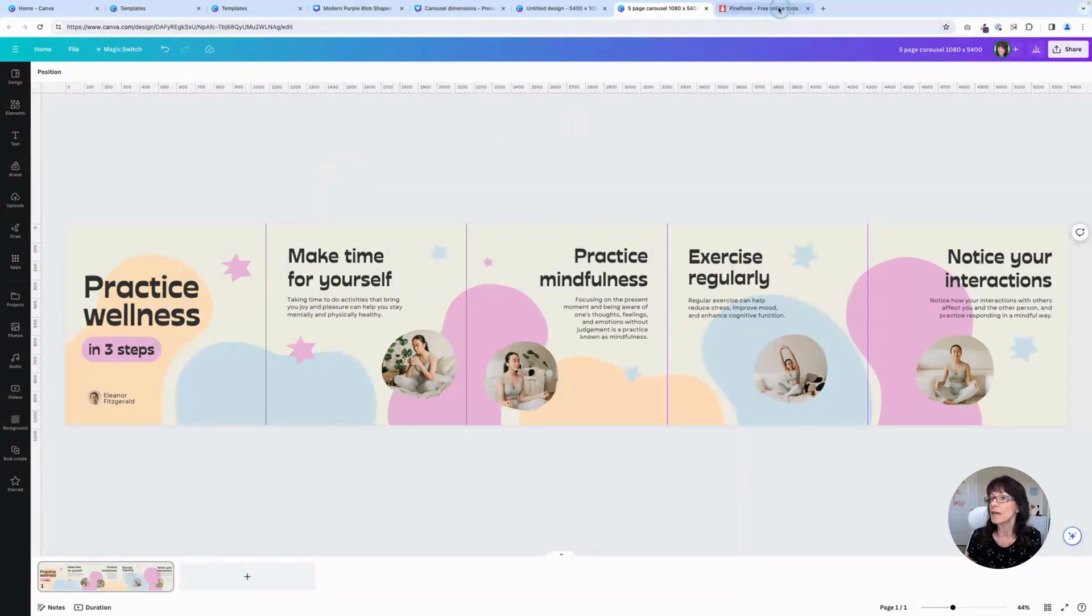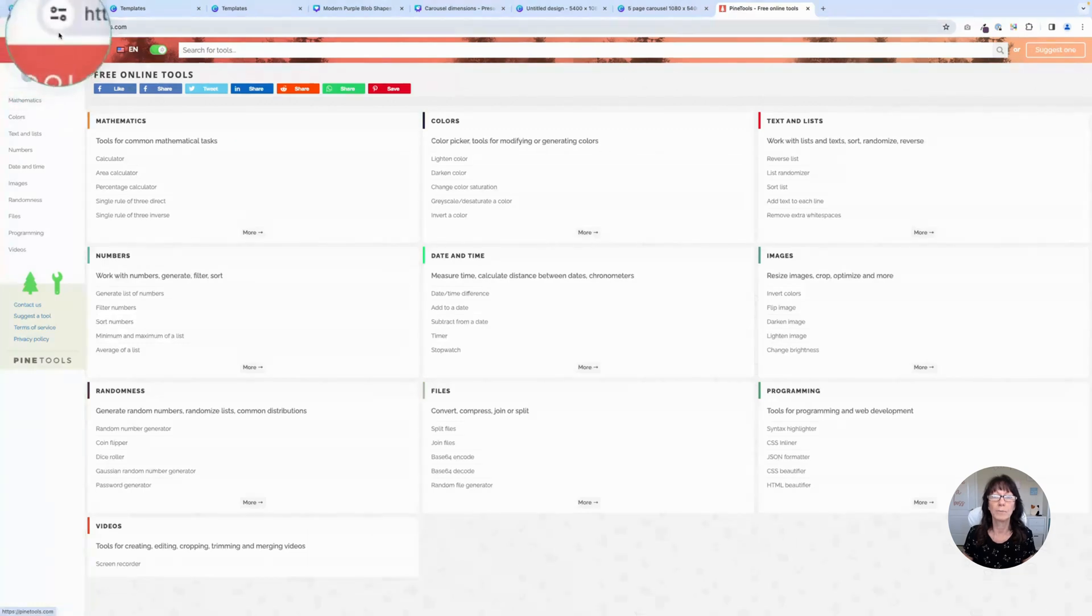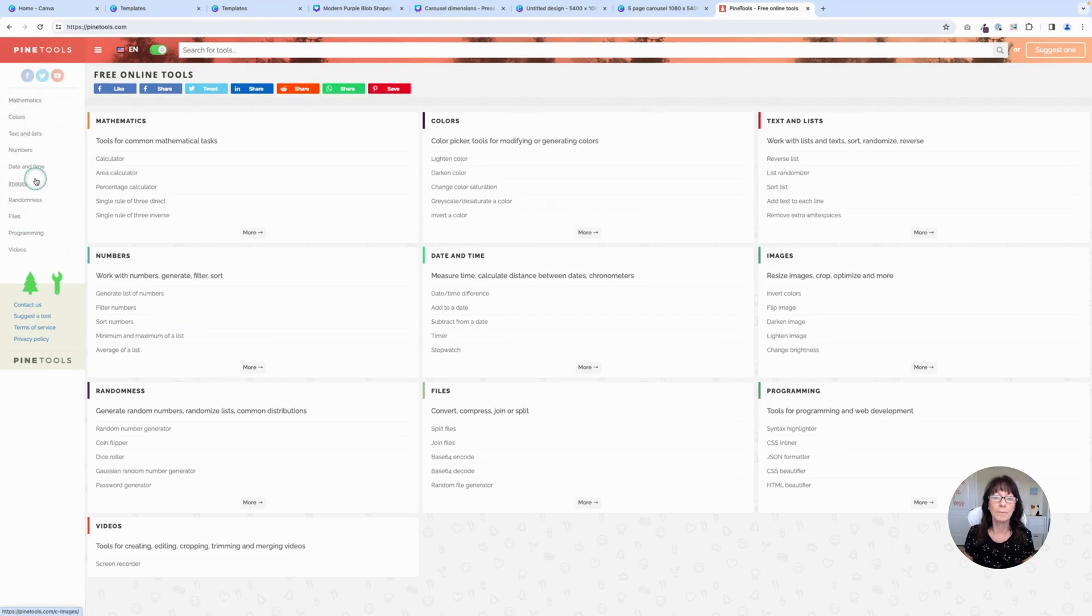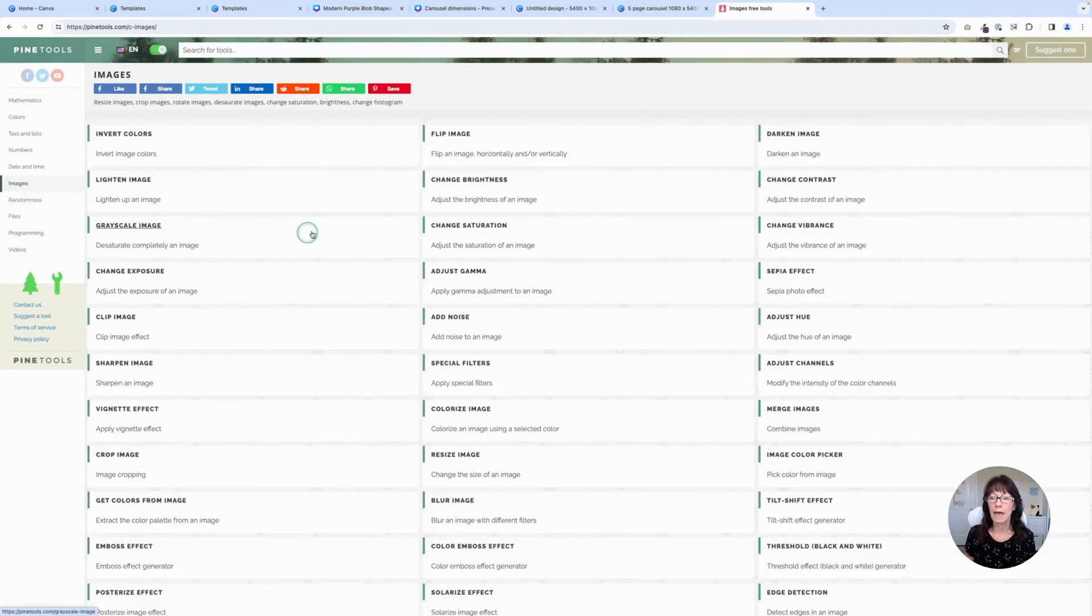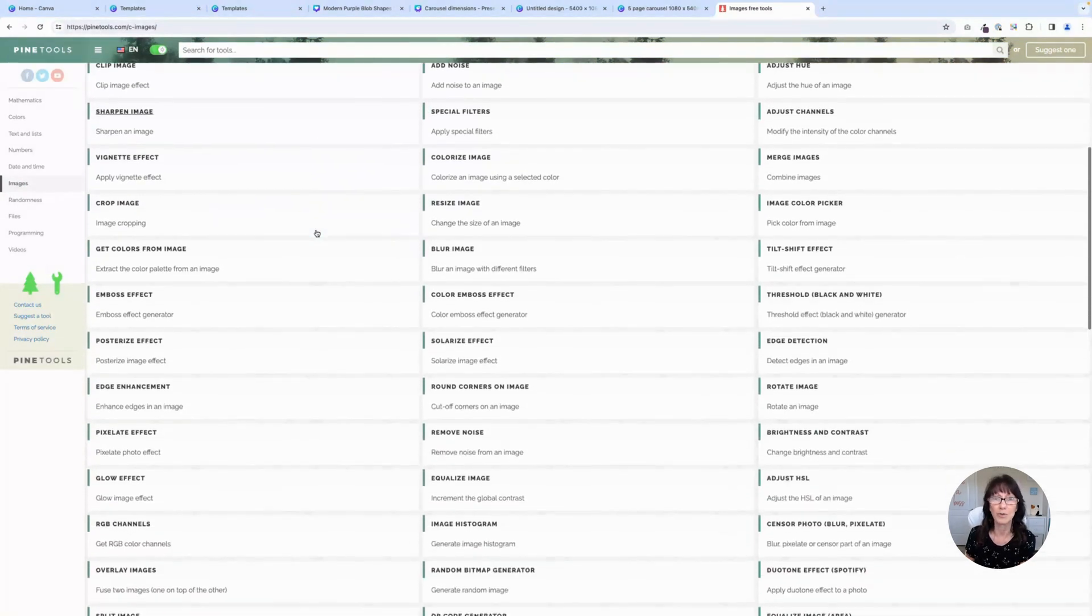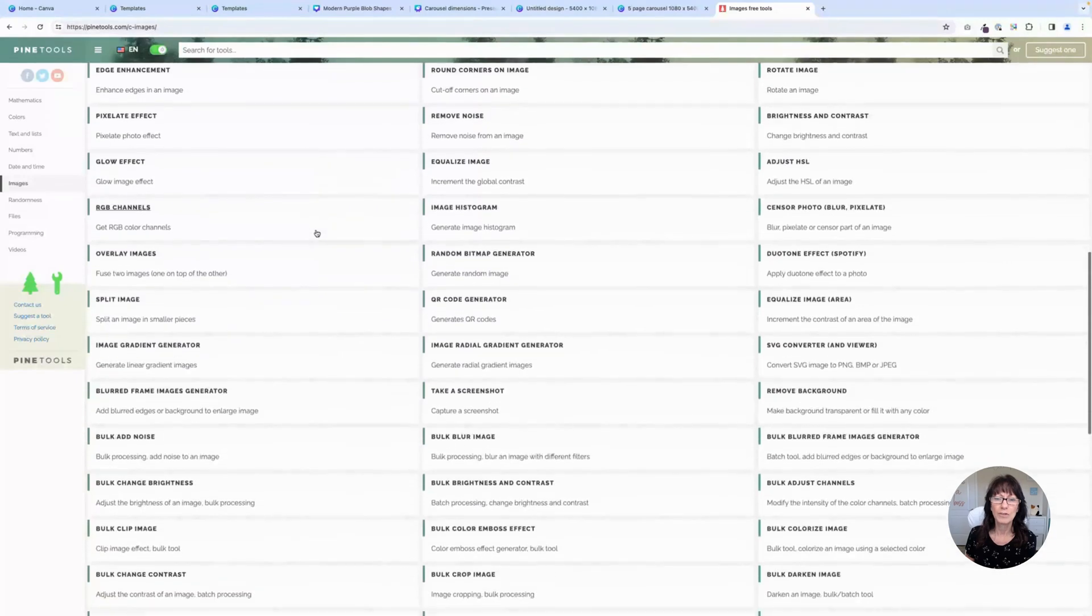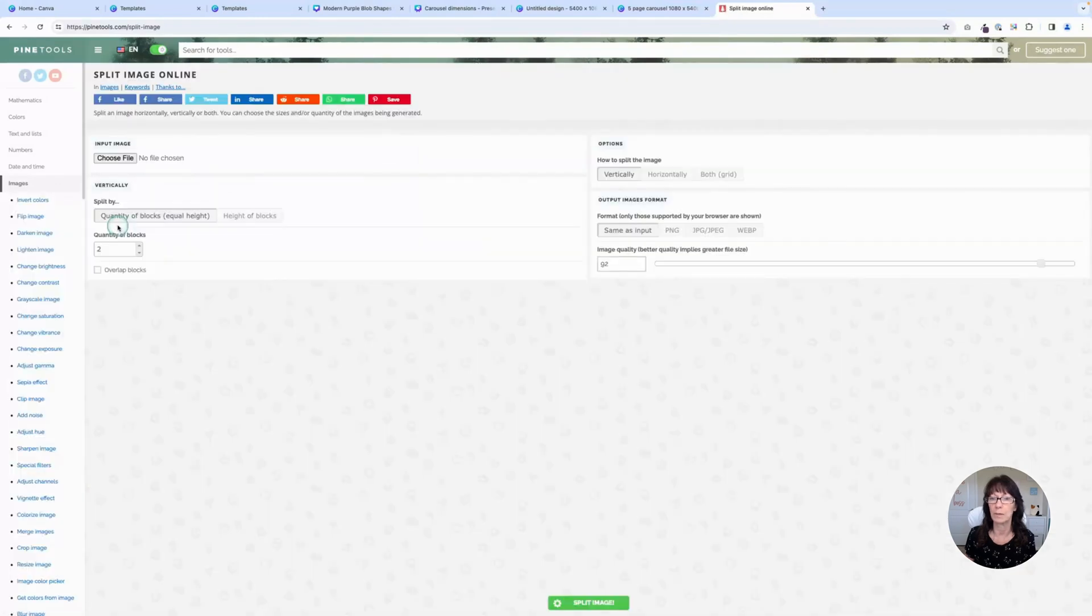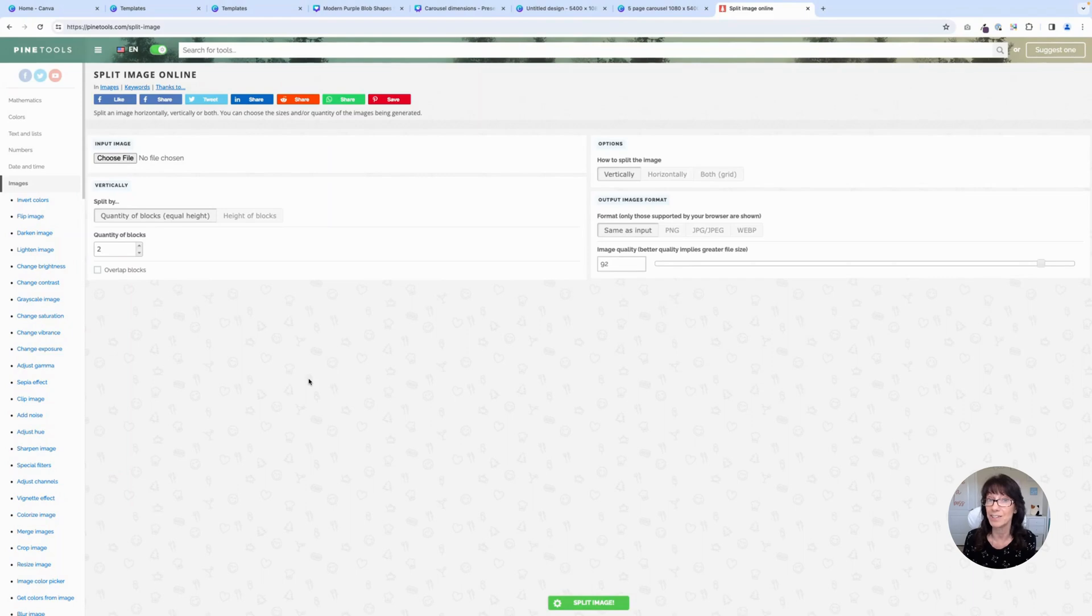We are going to use a free application called Pine Tools right here, pinetools.com. This is completely free. It's actually a really neat website because there's a lot of elements in here that you can use in your graphic design. Once you go to pinetools.com, you want to go to where it says images and we want to scroll. There's all these different tools that you can use. This is a really great website. You want to scroll down to where it says split image. This is what we're going to use. Click on split image. And here we're going to upload our finished carousel and pine tools is going to split it apart for us into those separate pages that we can then post to Instagram.